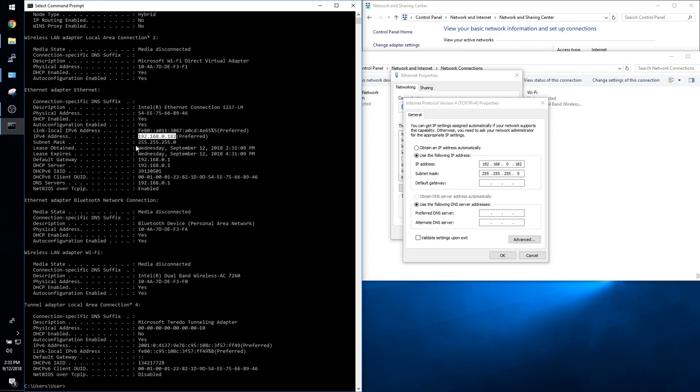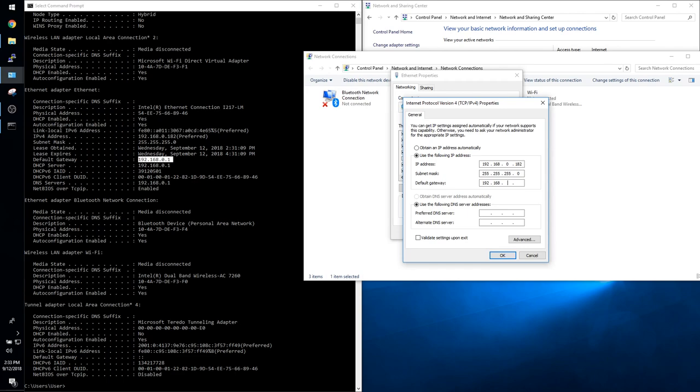So exactly what I'm doing on screen. Of course your values are going to be different depending on the info that you got from the ipconfig slash all command but it's the exact same process.